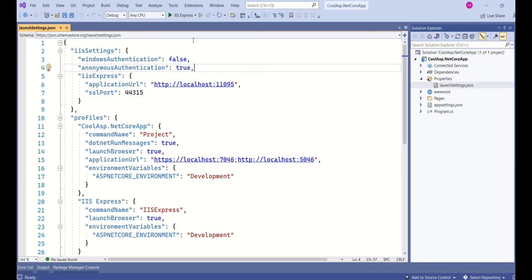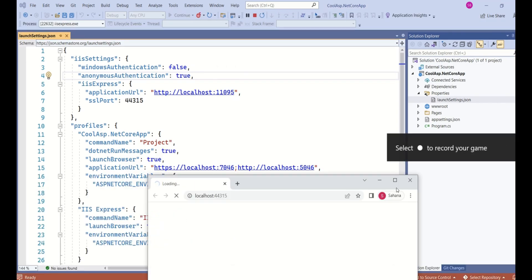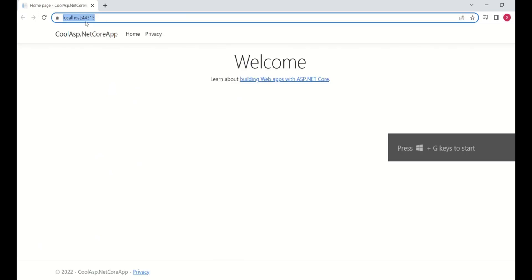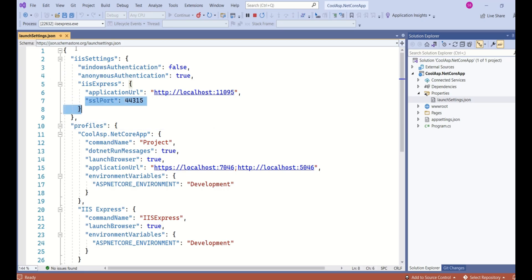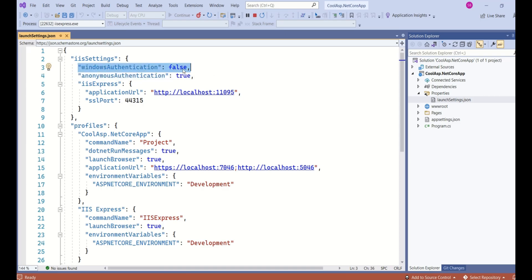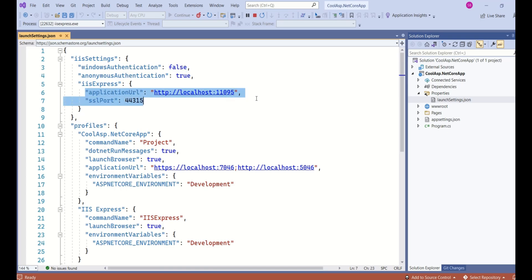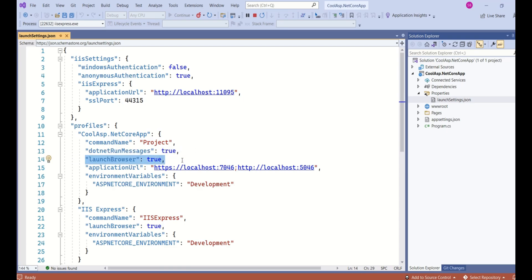Just a quick demo — I'll change to IIS Express and run the application again. The port number is 44315, which comes from the IIS settings. You can see different keys here: Windows authentication and anonymous authentication. Since we did not choose Windows authentication, the value is false. You also have the application URL, command name, dotNET run messages, and launch browser — this property controls whether the browser launches automatically or manually.